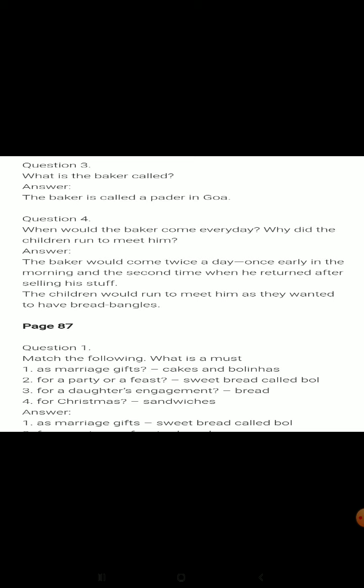Question three: What is the baker called? The baker is called a pader in Goa. When would the baker come? The baker would come twice a day — once early in the morning and a second time when he returned after selling his stuff. Why did the children run to meet him? The children would run to meet him as they wanted to have bread bangles.